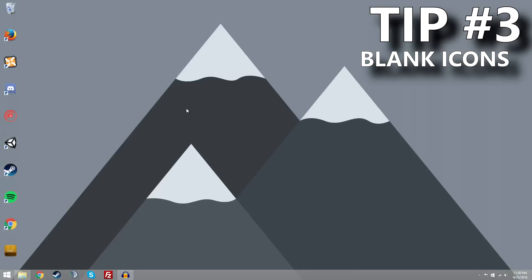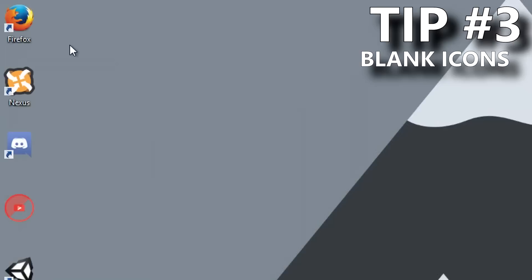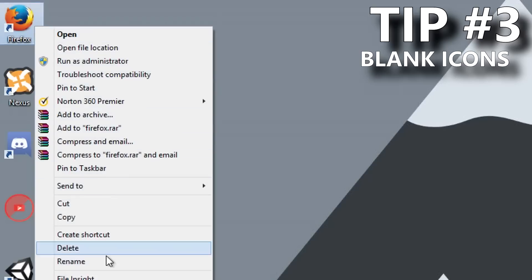So tip number three has to do with my icons. Now, as you guys probably noticed, my icons have no names on them, which personally I think looks a lot better than having names on them. So I'm going to show you guys how to change them so the names disappear. For example, we have two icons here that have names on them and we obviously can tell what they are. So we're going to remove the names to make them look a lot cleaner. It's actually really simple.